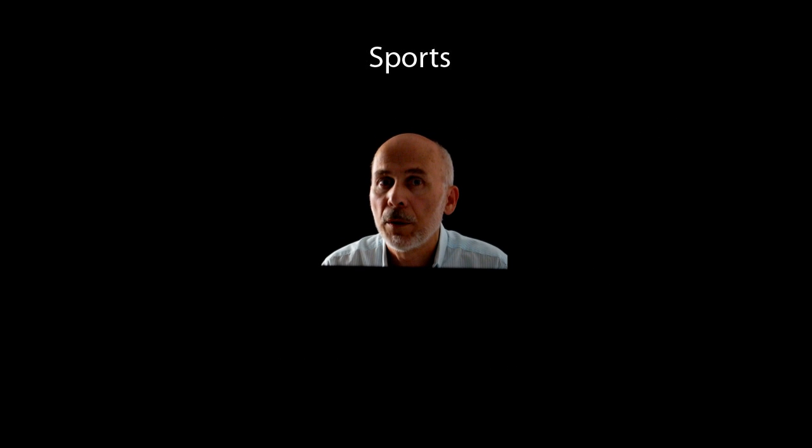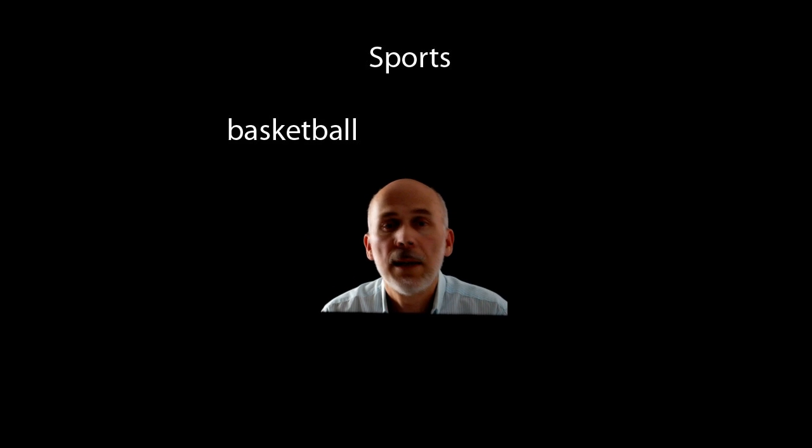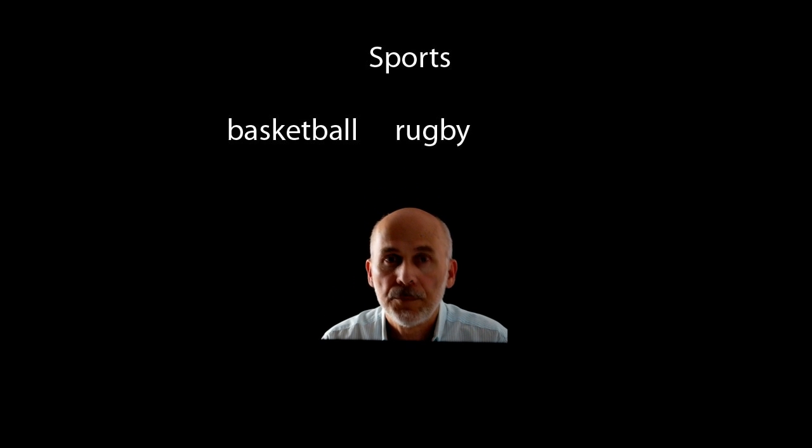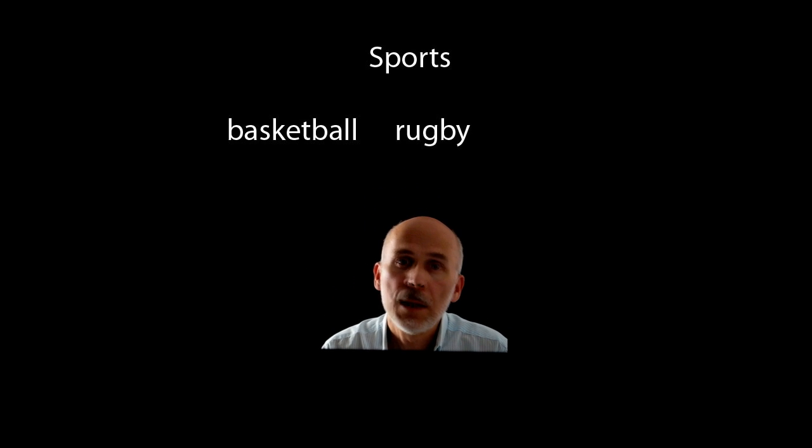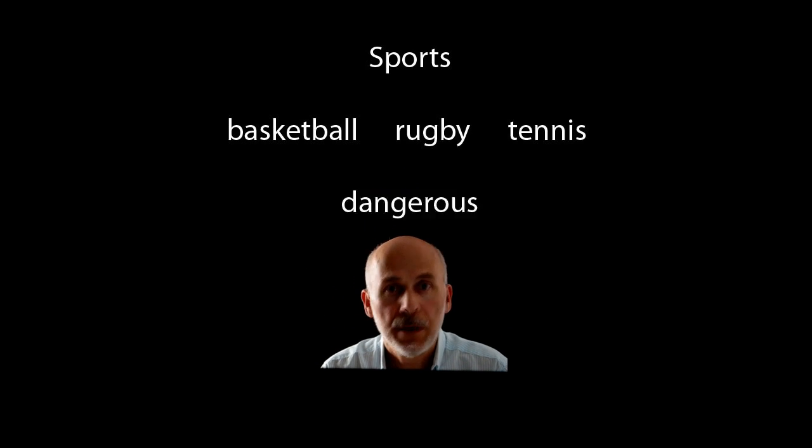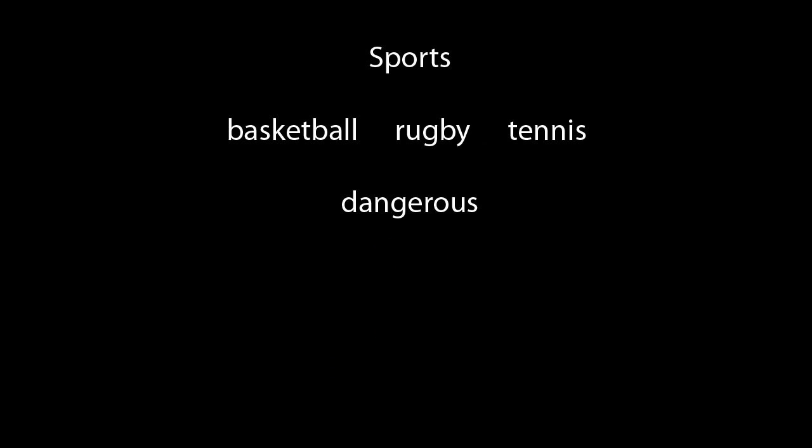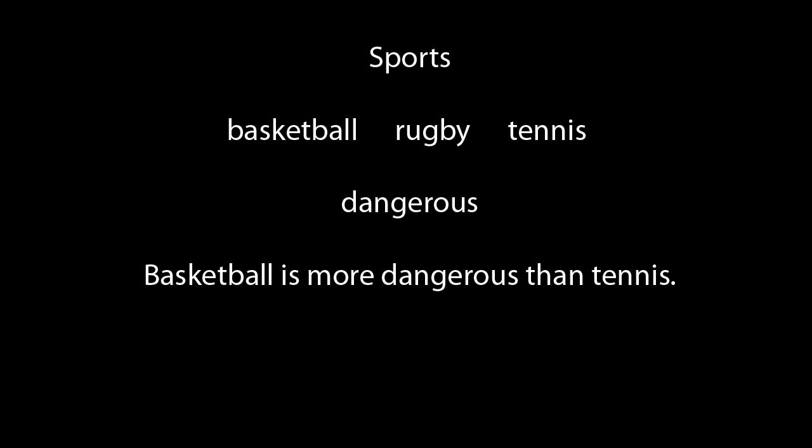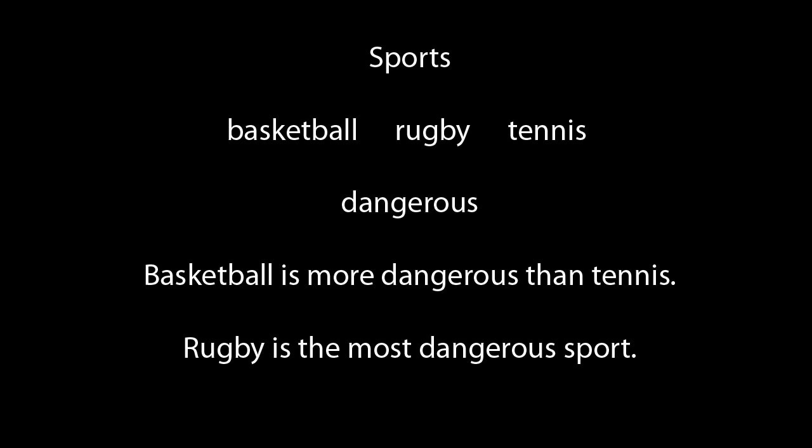Let's compare sports. Basketball, tennis, rugby. Let's use the word dangerous. Basketball is more dangerous than tennis. Rugby is the most dangerous sport.